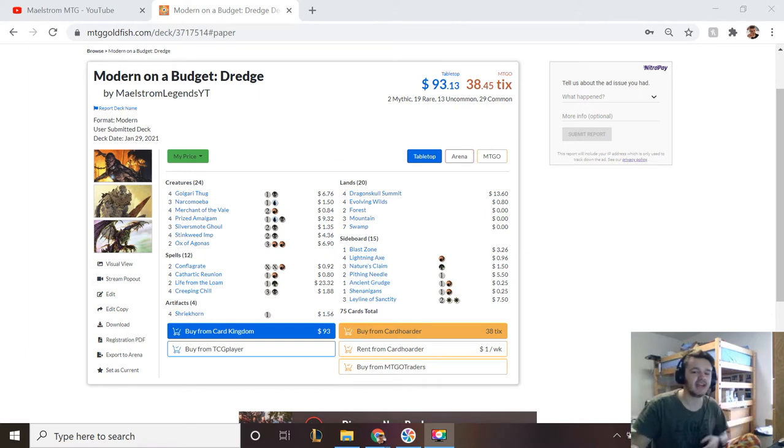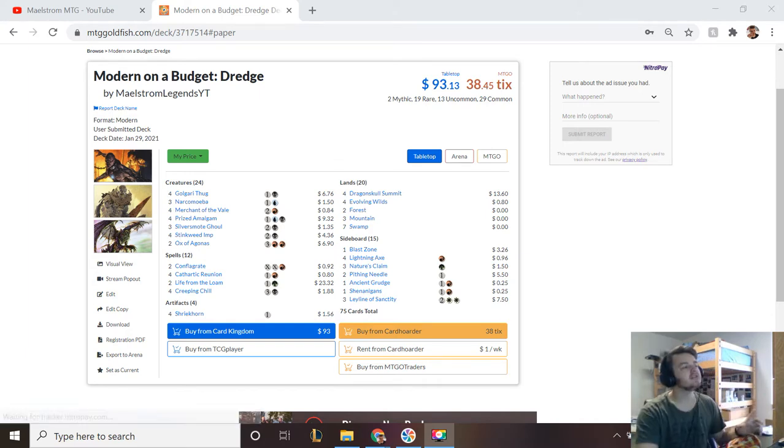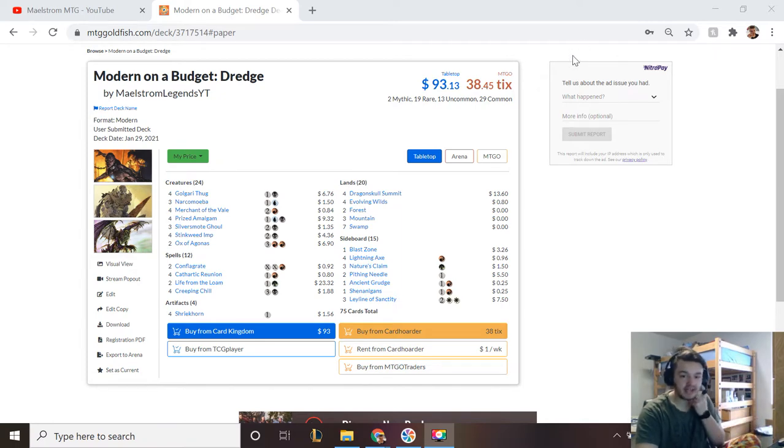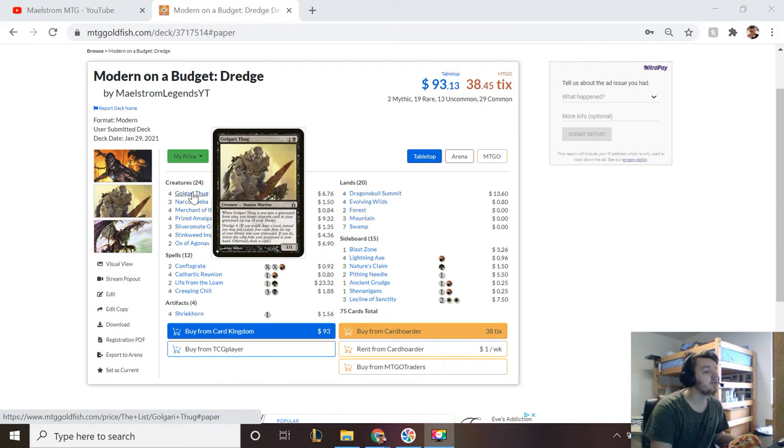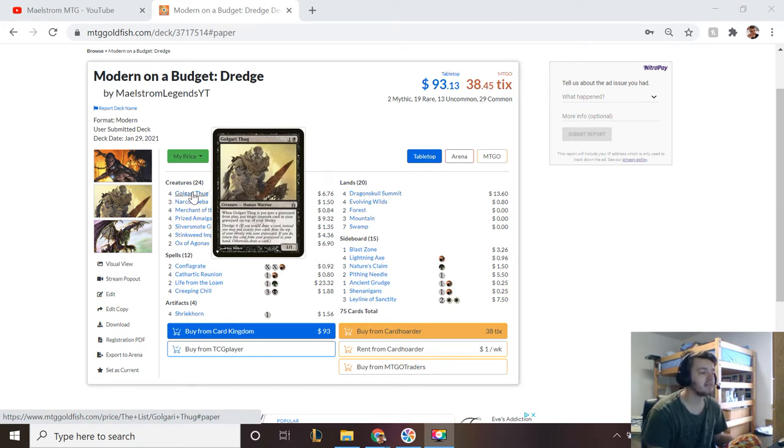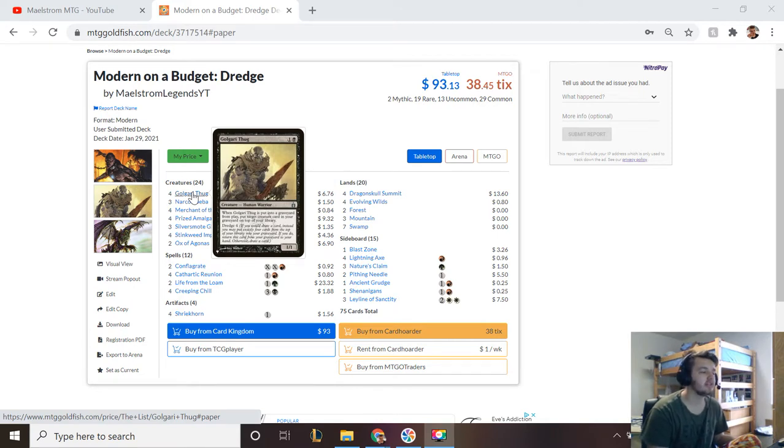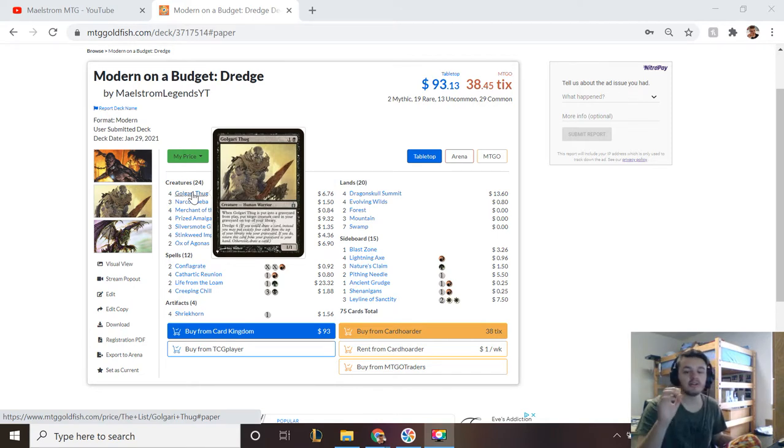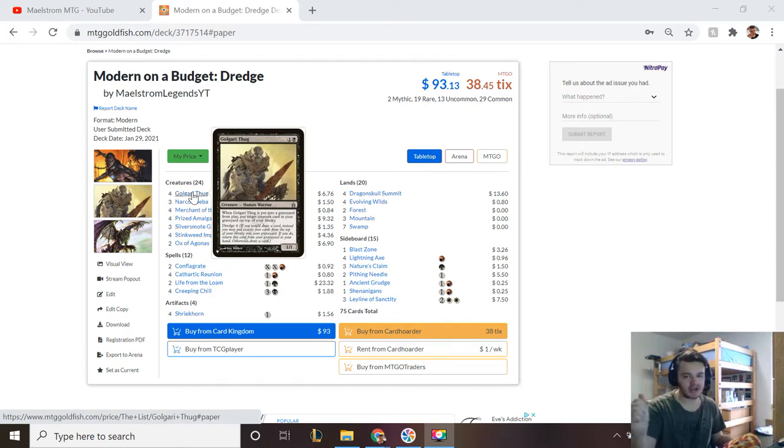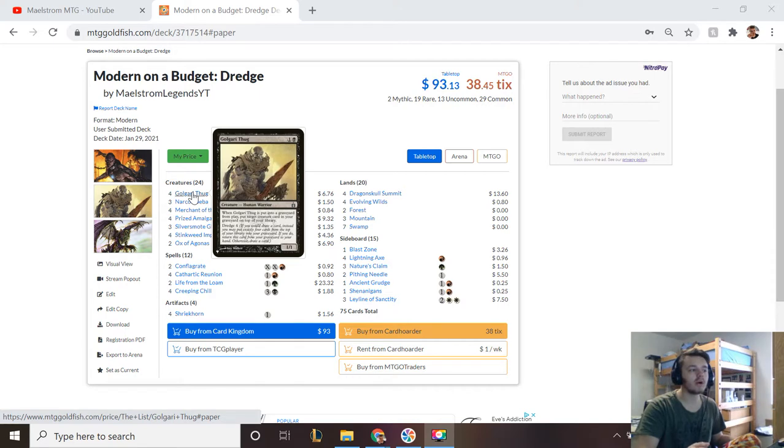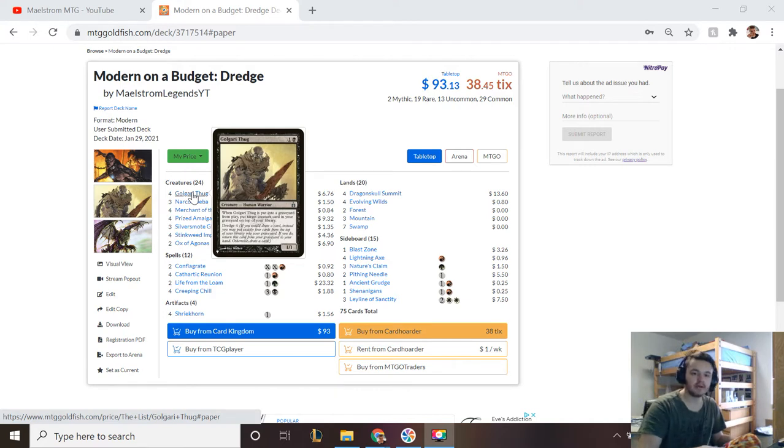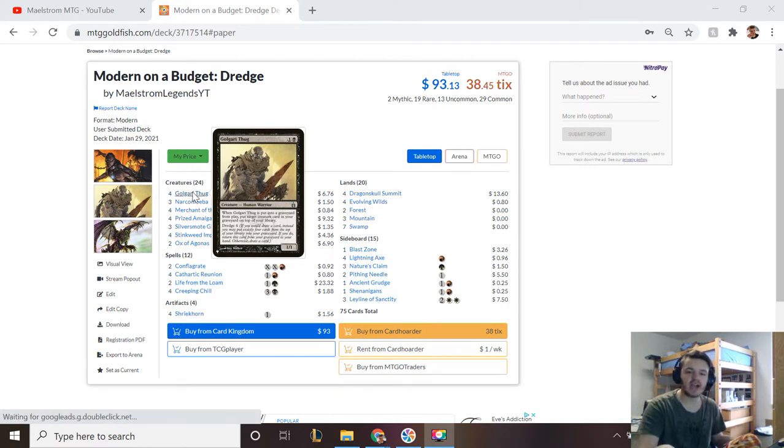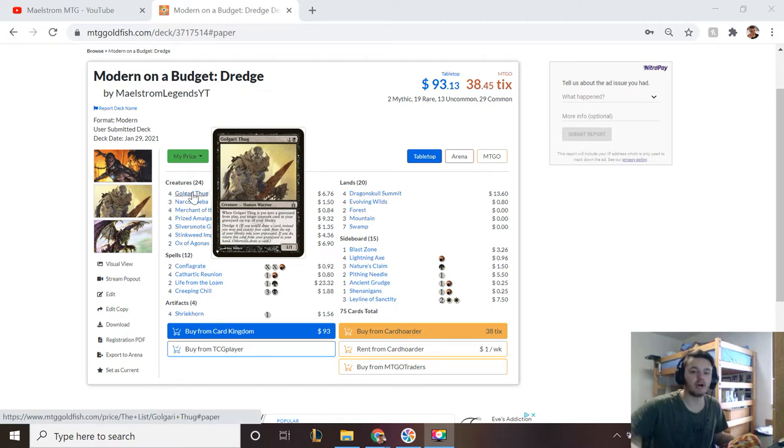To understand Dredge the deck, you have to understand Dredge the ability, which says if you would draw a card, instead you may put exactly four cards from the top of your library into your graveyard. If you do, return this card from your graveyard to your hand, otherwise draw a card. So whenever I would draw a card, I can choose either draw that card normally, or pick a card in my graveyard—I can't do multiple, just one card in my graveyard—to put it to my hand, and then it'll say Dredge X where X is a number, and then I mill that many cards off of my deck.